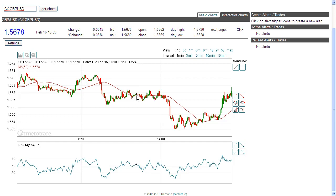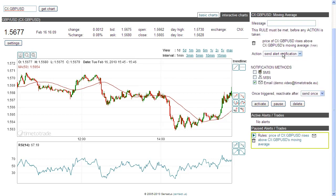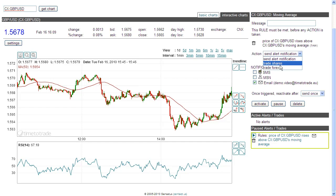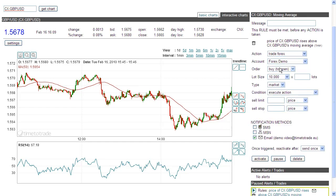To begin, let us set up our opening trade. To do so, click on the alert type that we want — so the price rising above the moving average. Rather than send an alert, we want to simulate some forex trades.